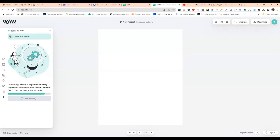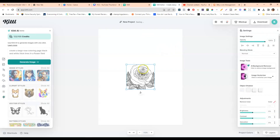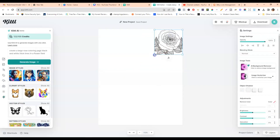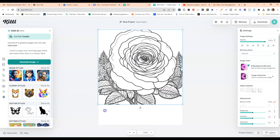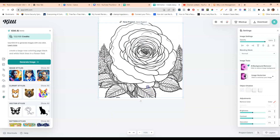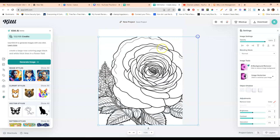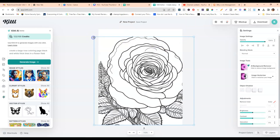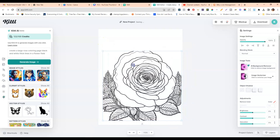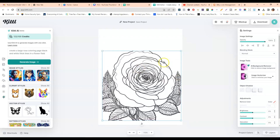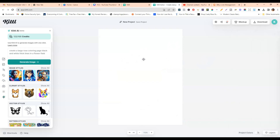Let's see what we get back — okay, this looks pretty good! I really like this one; it's a really pretty large rose. As a coloring page for a large print coloring book, I think this could definitely work. This gives you an idea of the kind of coloring page you can create with a large print floral prompt.